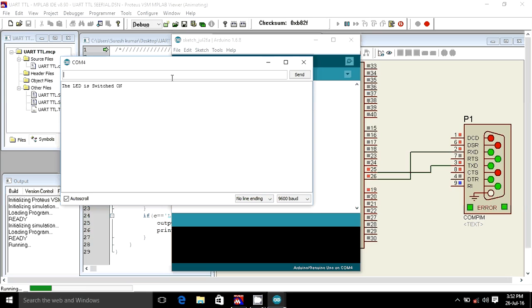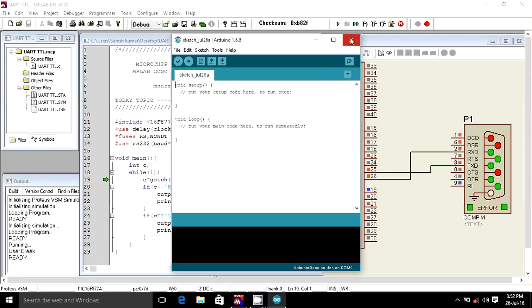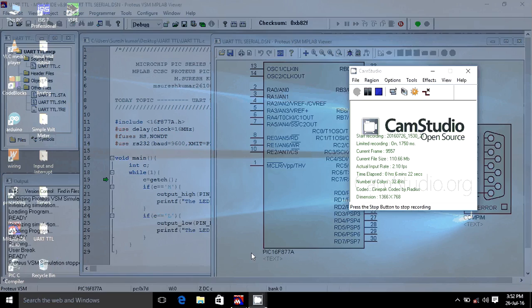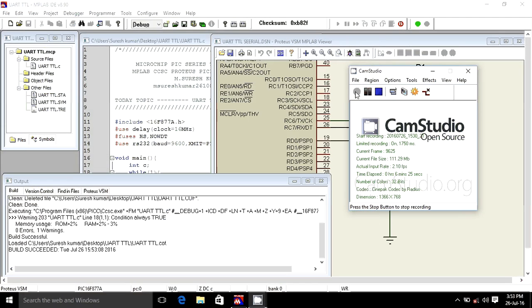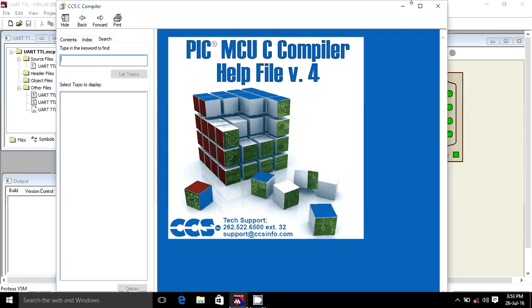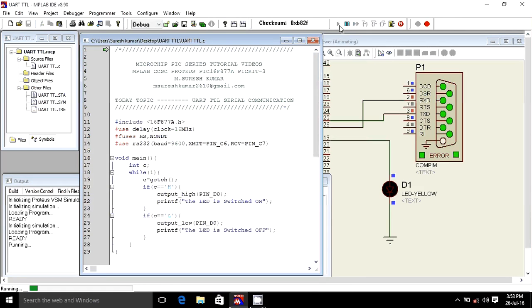It switched on. I will send an L and the LED switches off. I will close it again, stop it, and connect an LED for better visual appearance. Now I have connected an LED and I will write the code and run it.